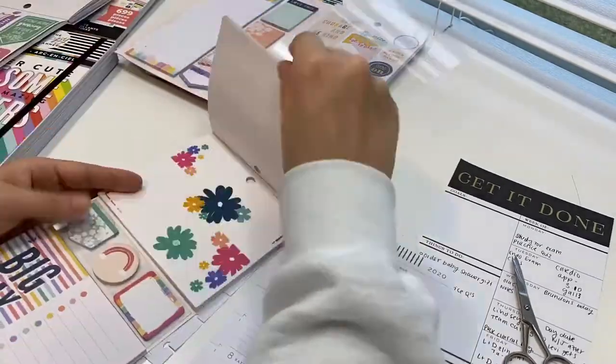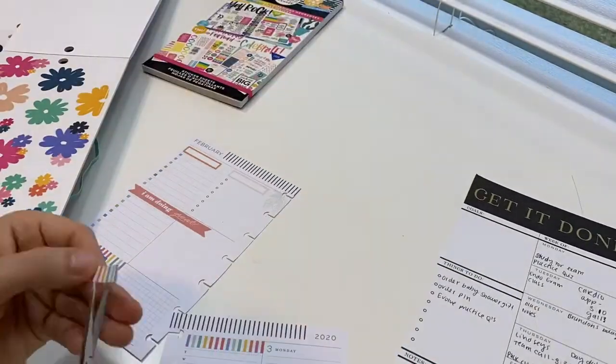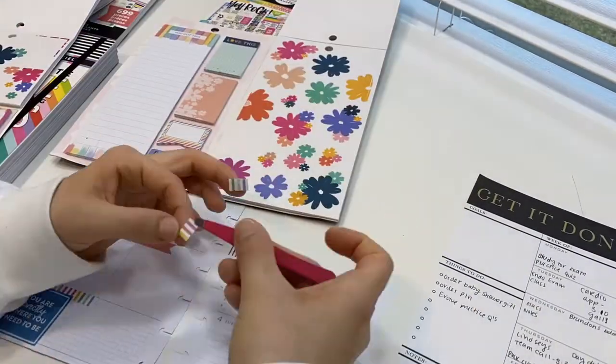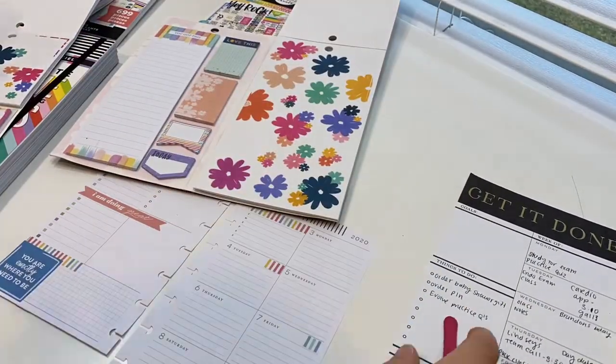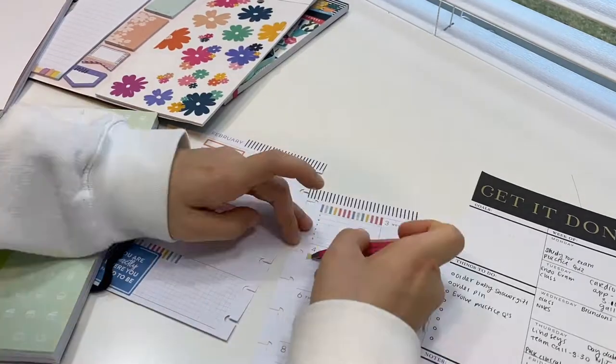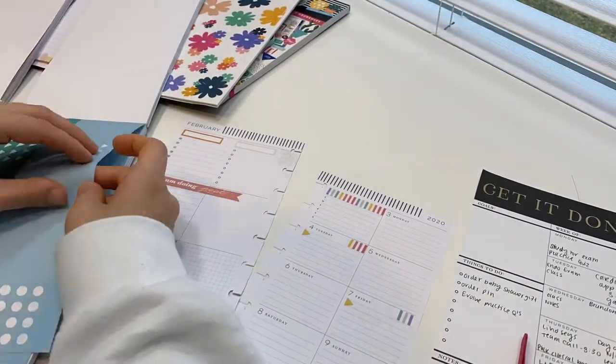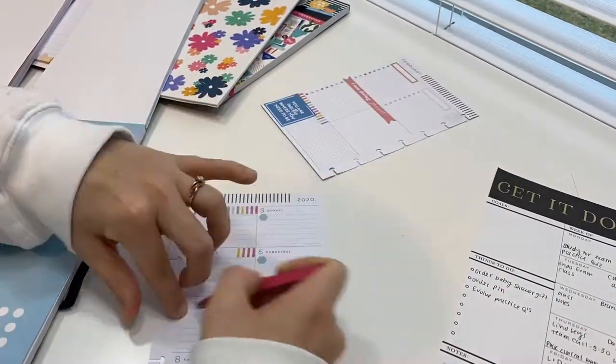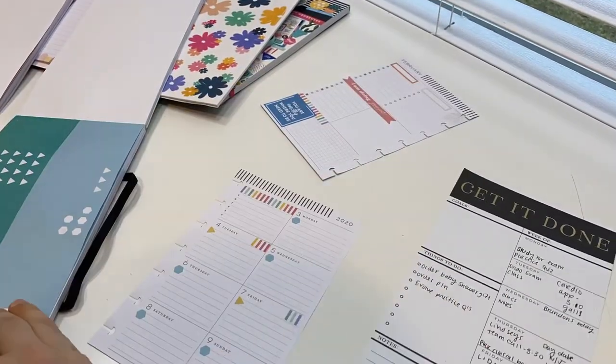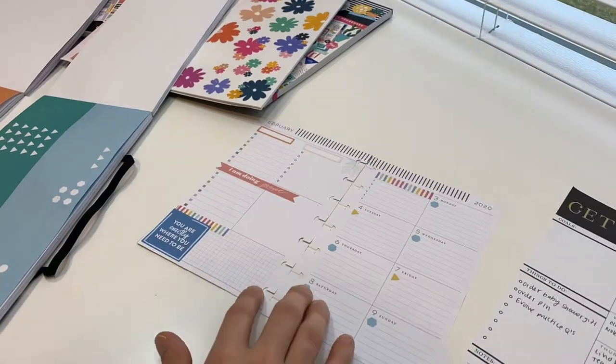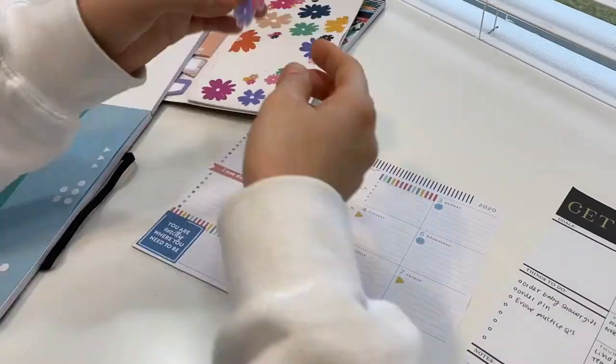Do you guys ever do that? Let me know in the comments if you guys ever start with an original idea and then you completely scrap it because of one sticker or maybe a couple of stickers, and you're like, oh, this would be so cute if I put these together.